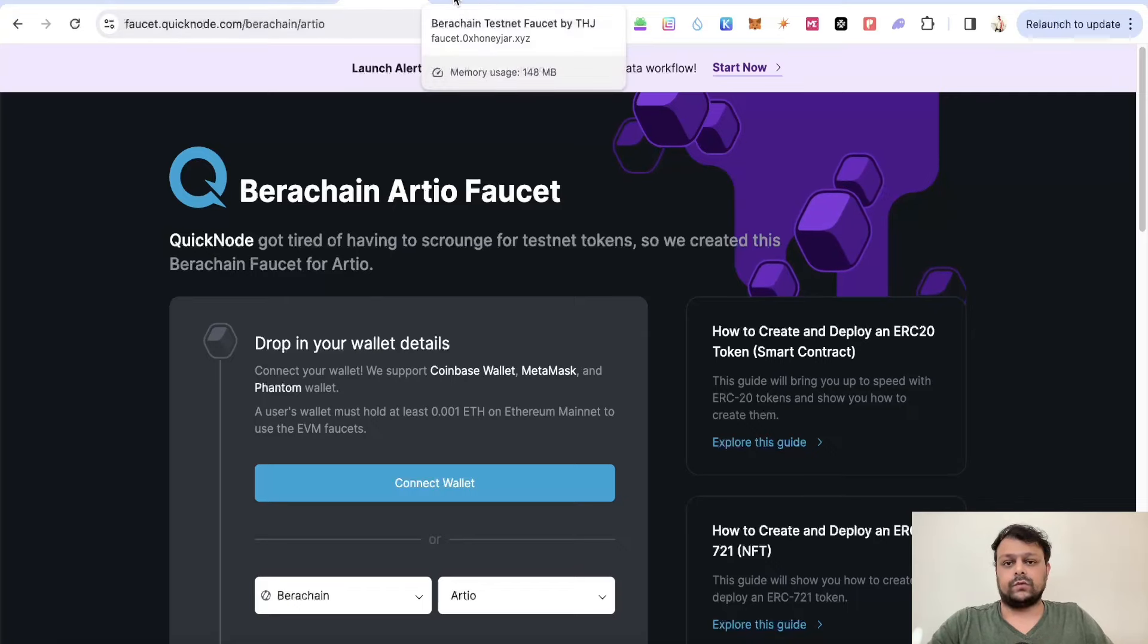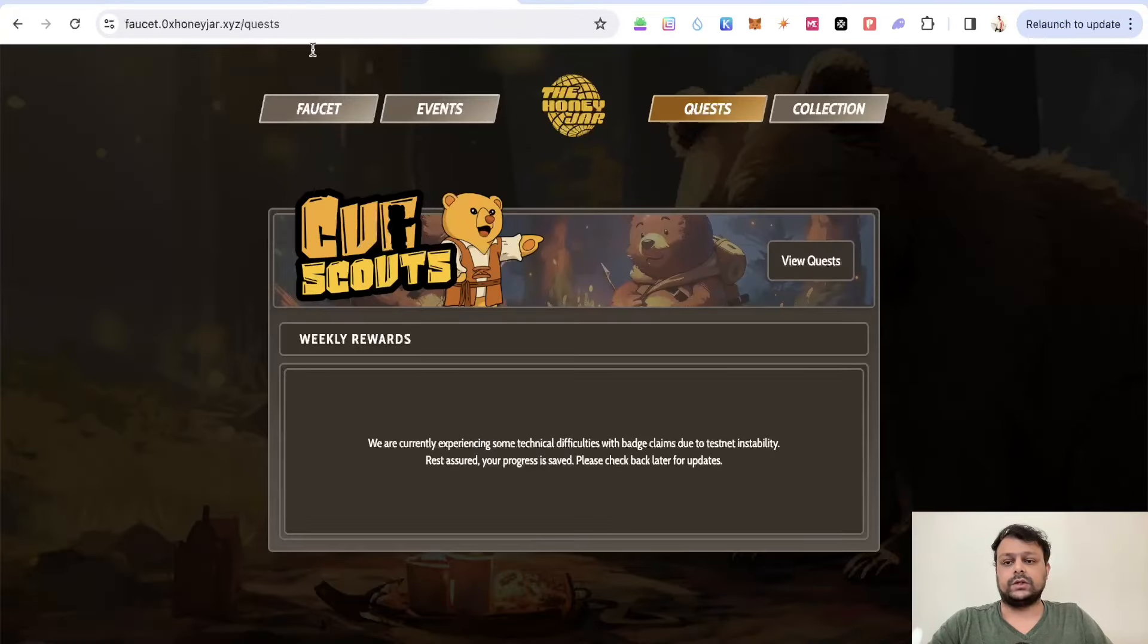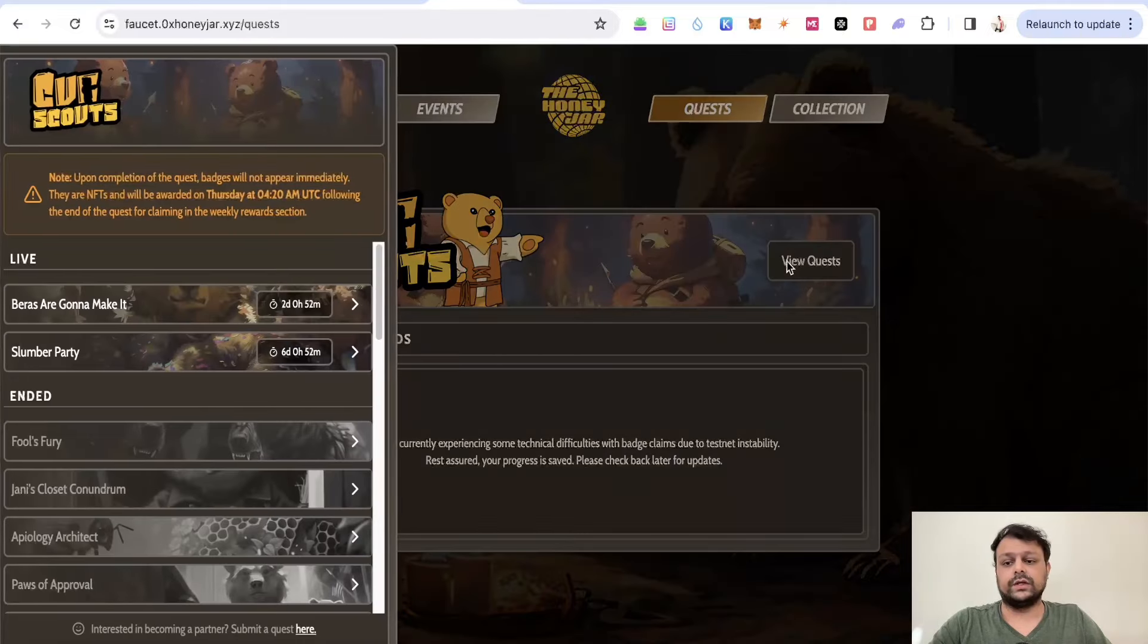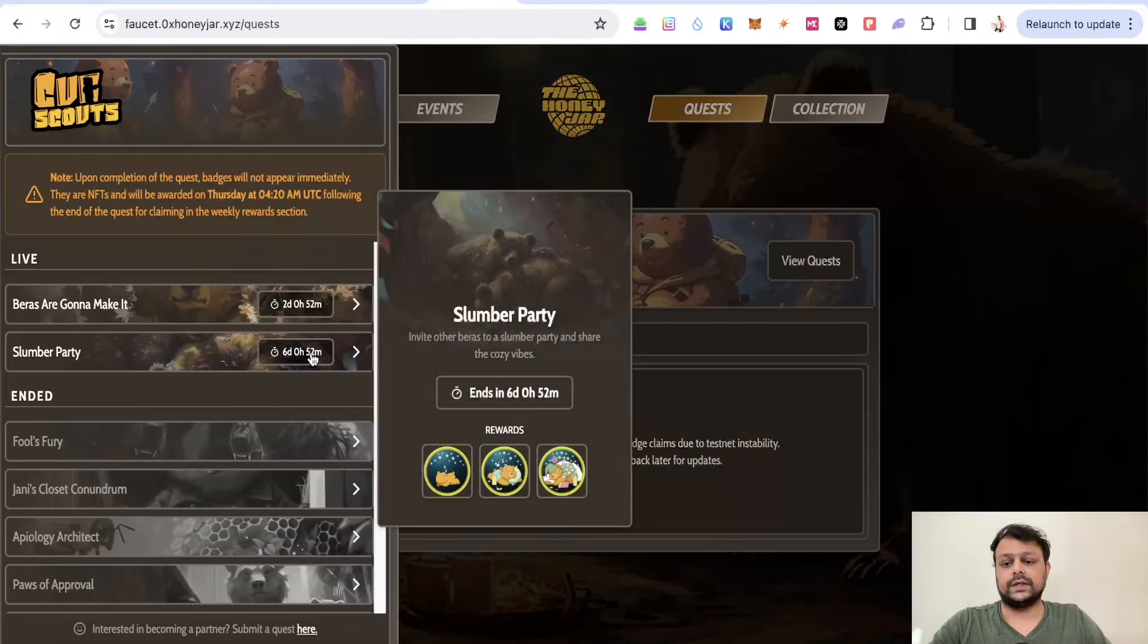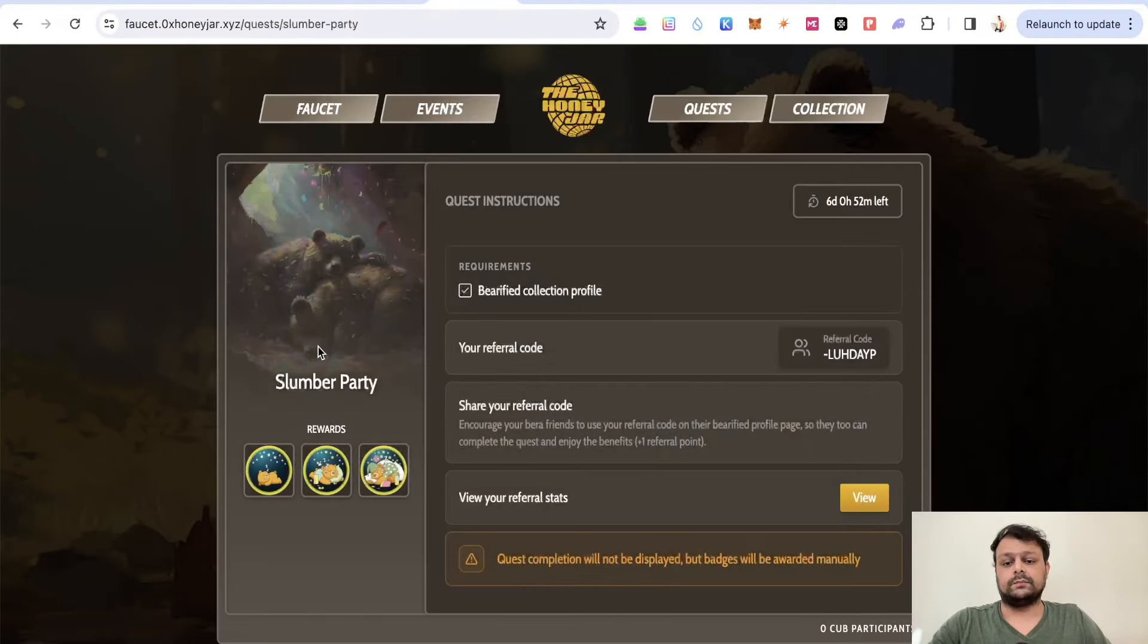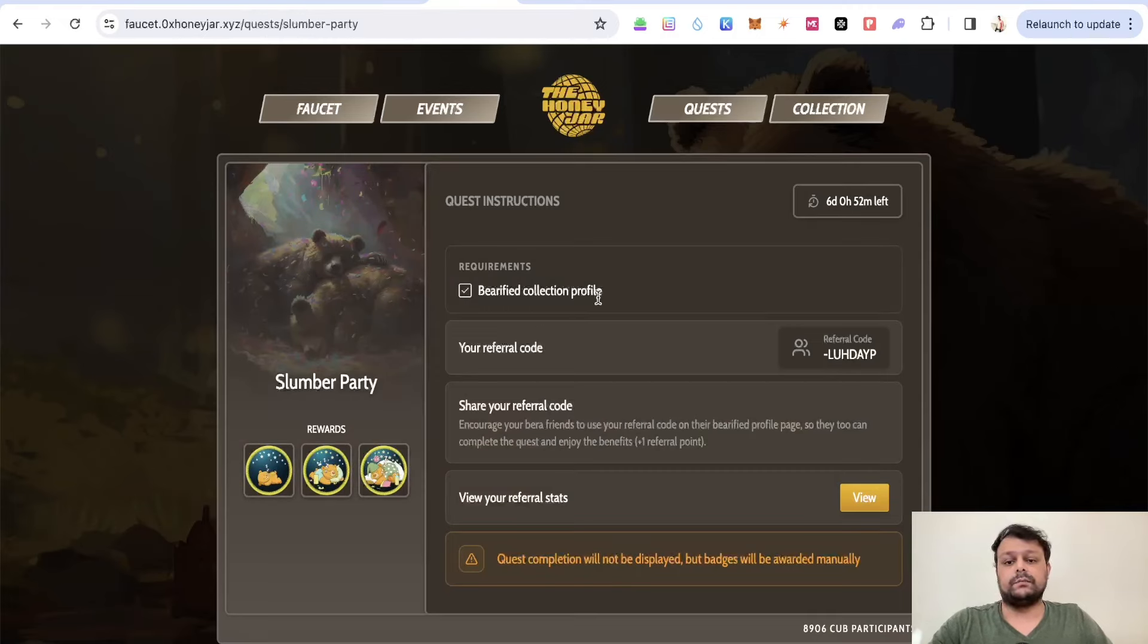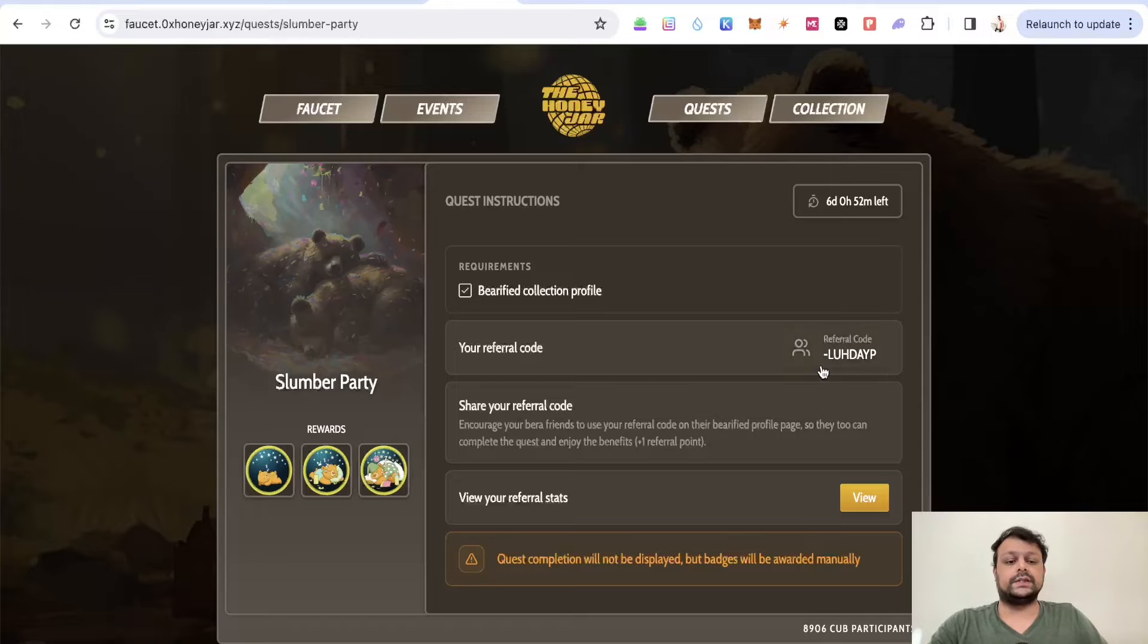Once you have Berachain tokens, there is a new quest that has been added. If you go to View Quest, there is something called the Slumber Party, and the requirement is you will need to have a verified collection profile. As you can see, there is my referral link over here.